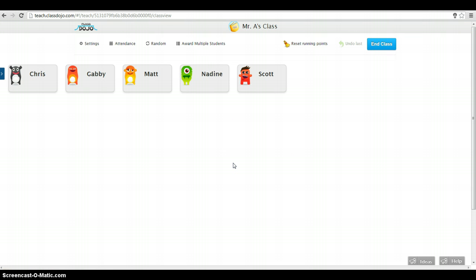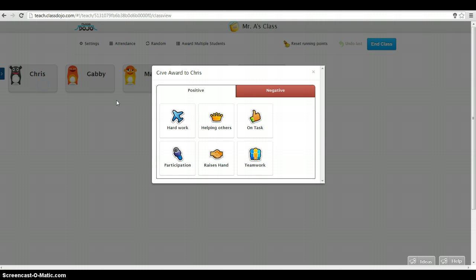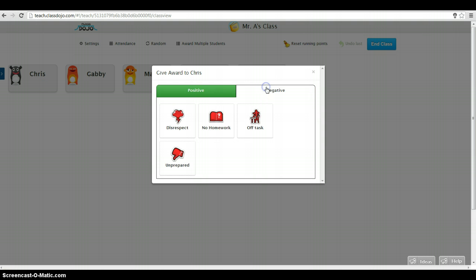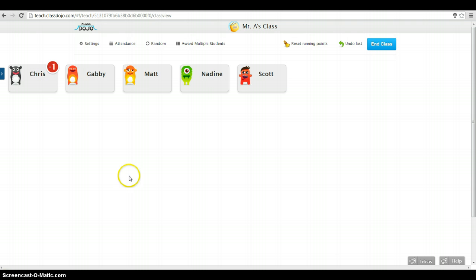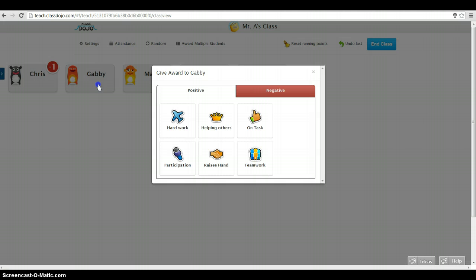So again, this is up on my board. Might be teaching class and, Chris is talking too much. Might go to negative and kind of say, he's off task. Oh, poor Chris got minus one for being off task.